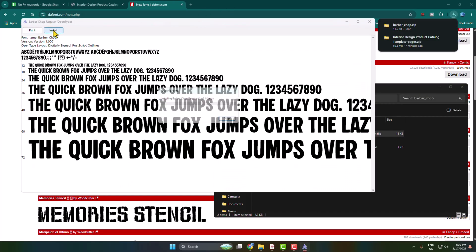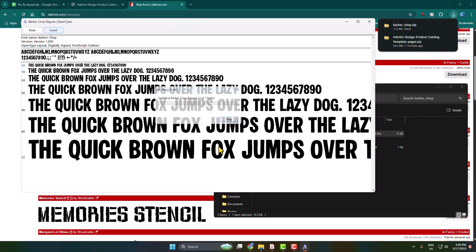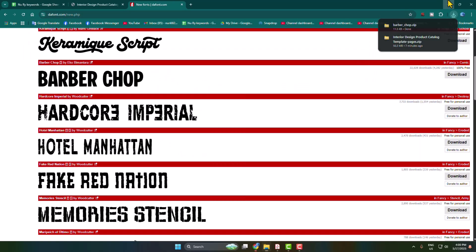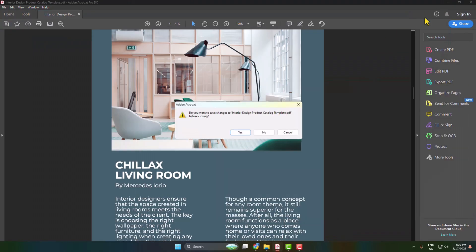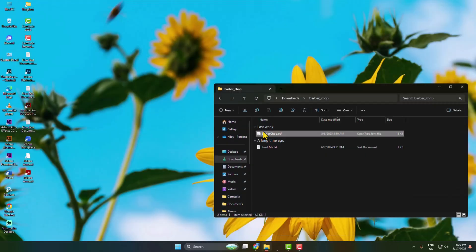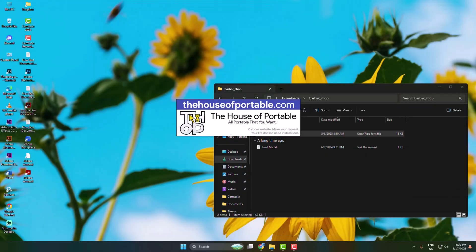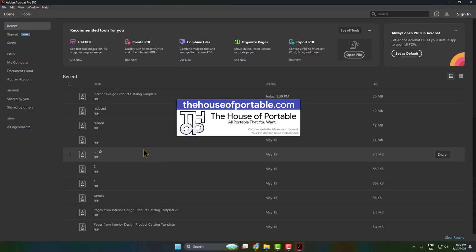Once you've successfully installed, now we have to exit our Adobe Acrobat, then go ahead and relaunch your Adobe Acrobat.